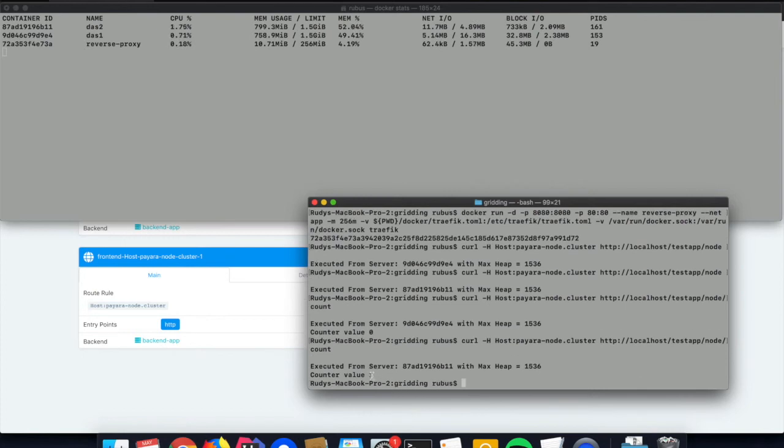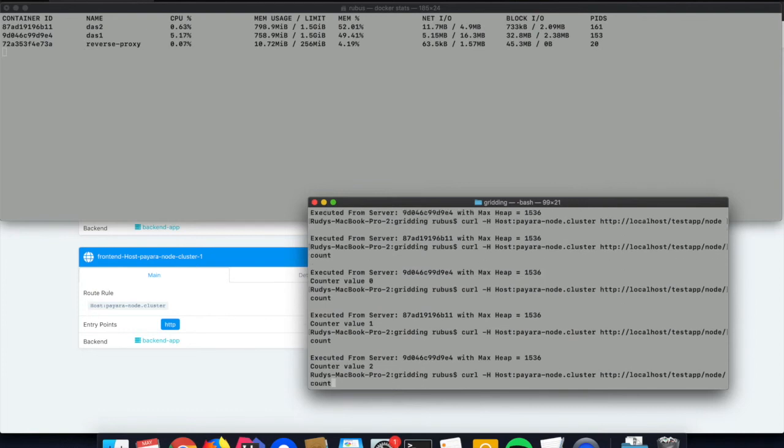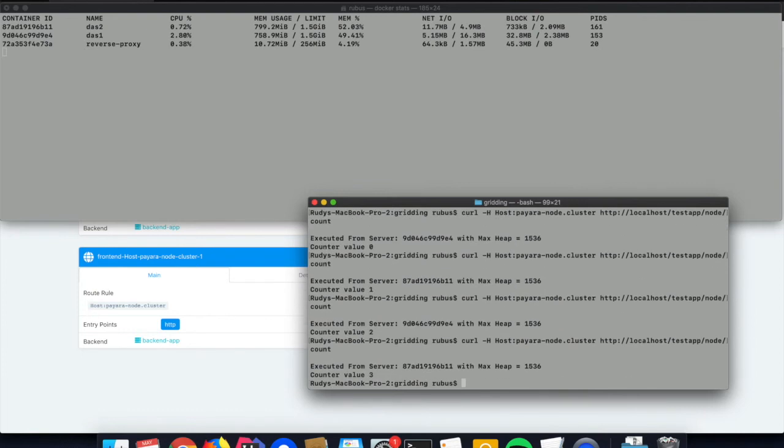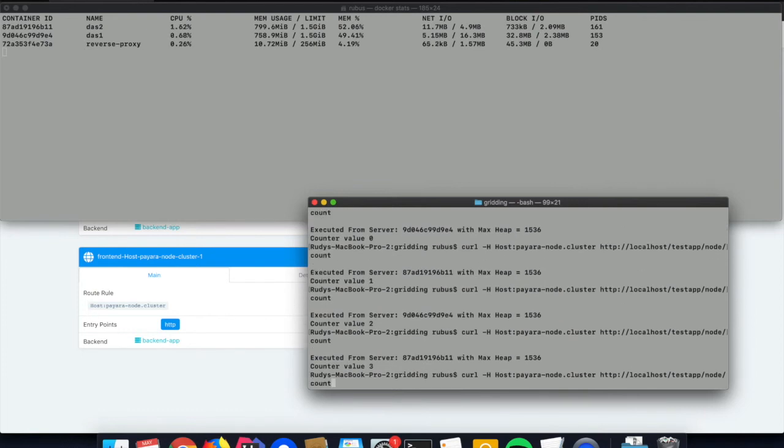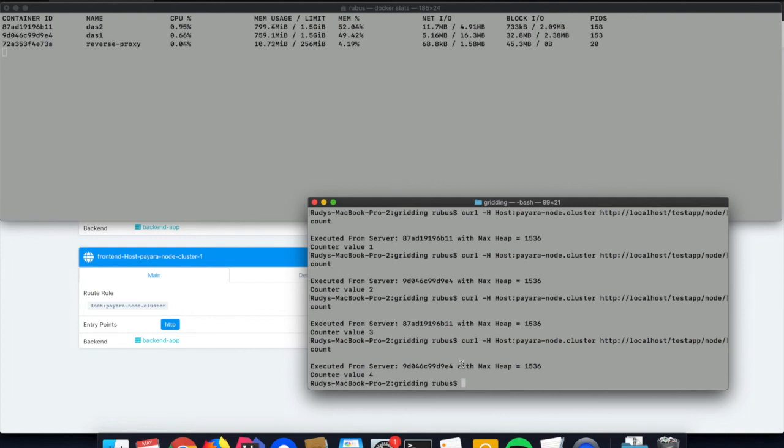If we execute it multiple times, you will see that our value increases each time nicely, but it is every time a response by another instance, so the load balancing and the clustering technique is working.